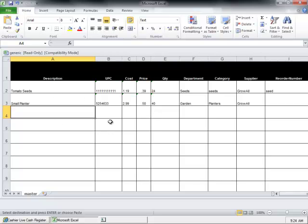This sheet will allow you to enter items along with a description, a UPC or an item lookup code, the item cost, price, quantity, department and category, supplier, and reorder number. All you need to do is fill in the relevant information and save the file.